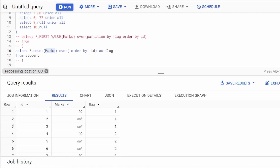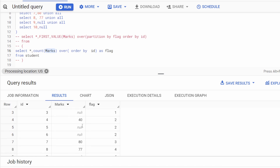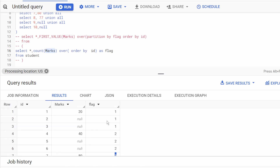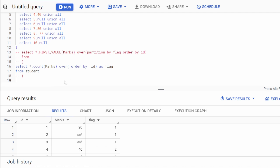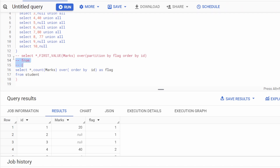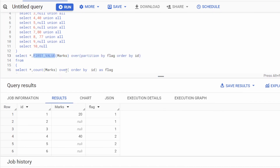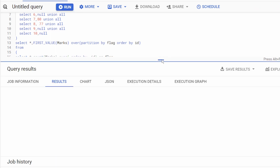Since NULLs are not counted, when we count the marks column, the first not-null value gives count 1. The next two rows are null, so the count stays at 1. When the next not-null value appears, count increases to 2, and so on — nulls keep the count the same, while not-null values increment it. That's how the groups are created.